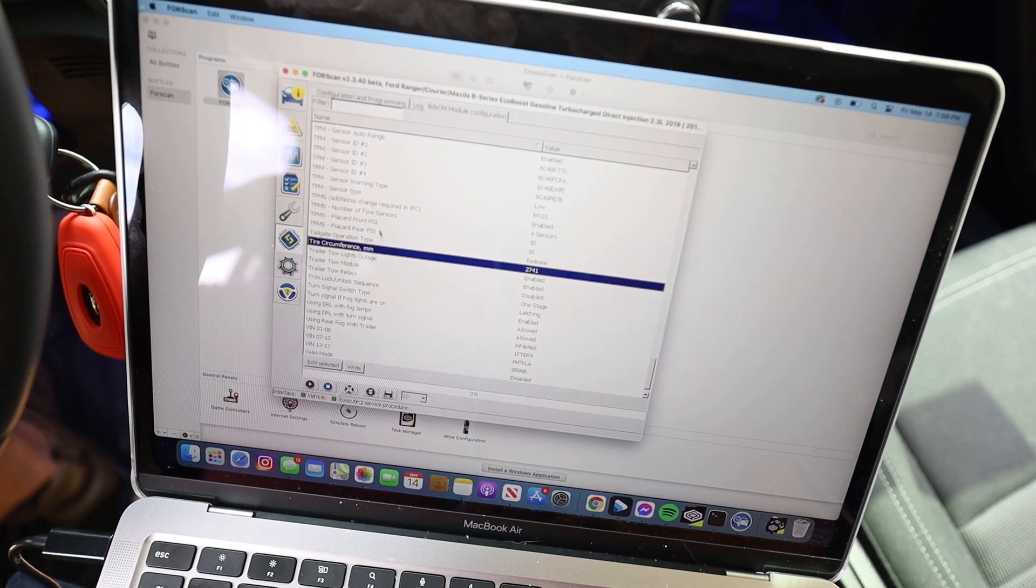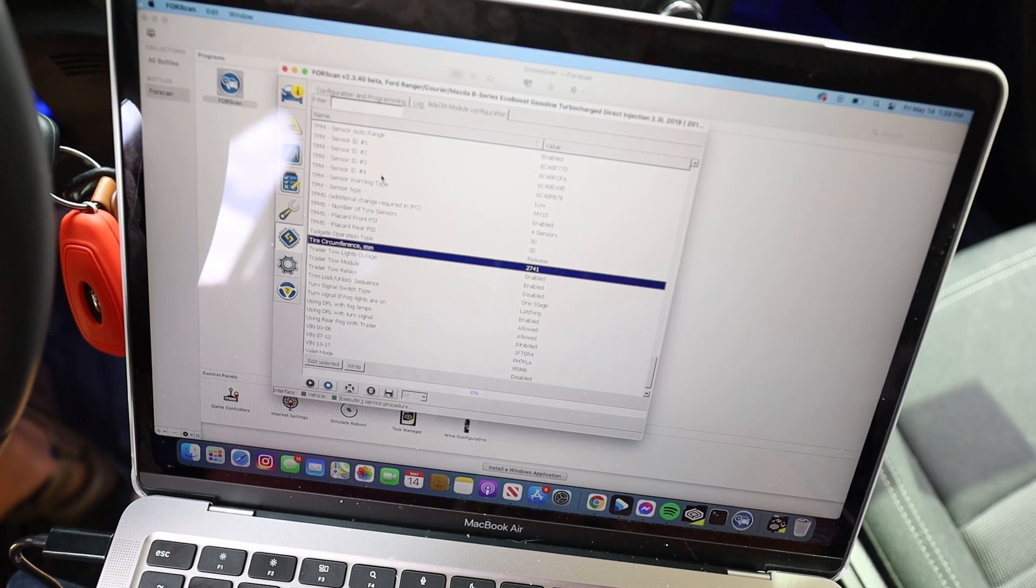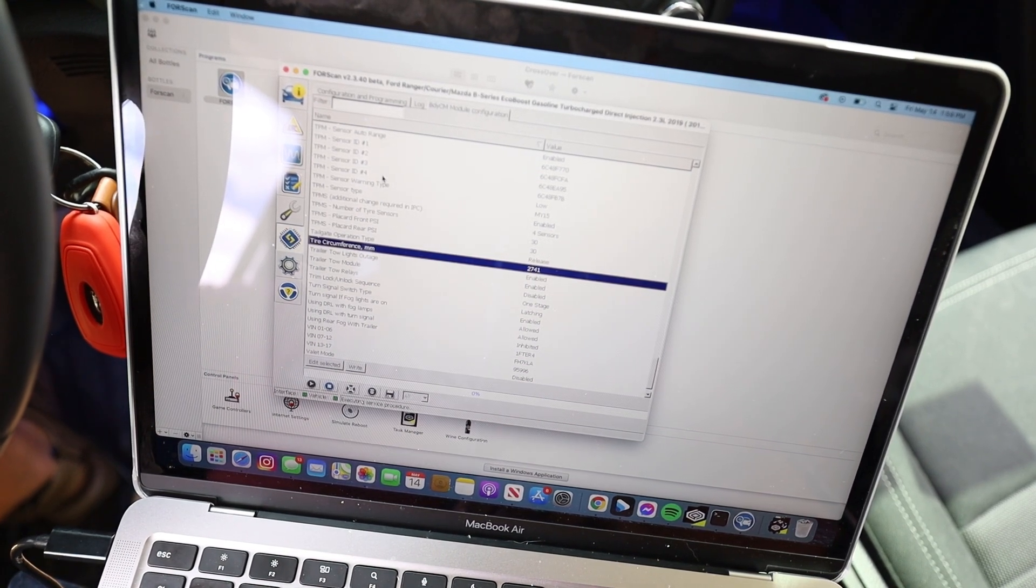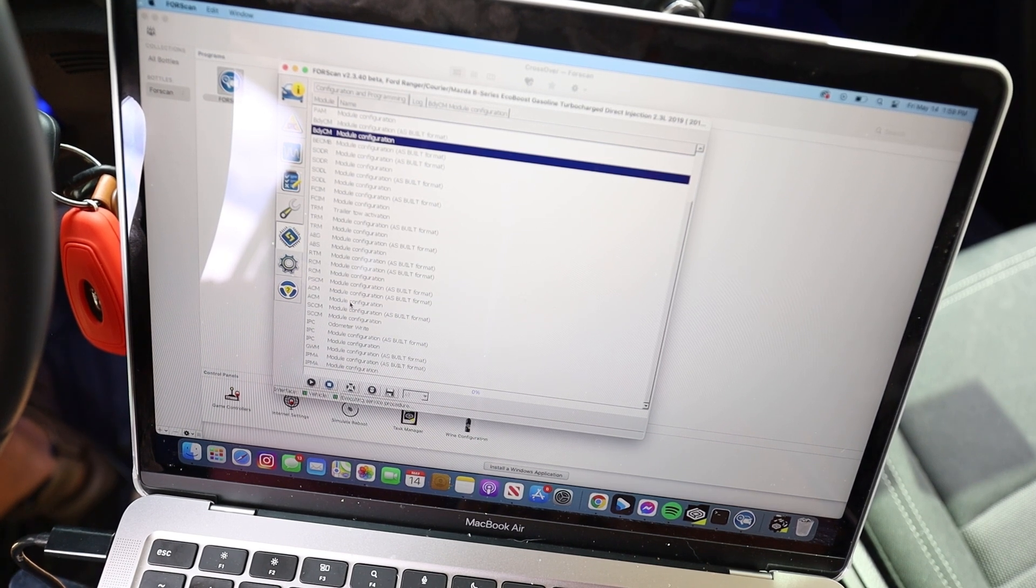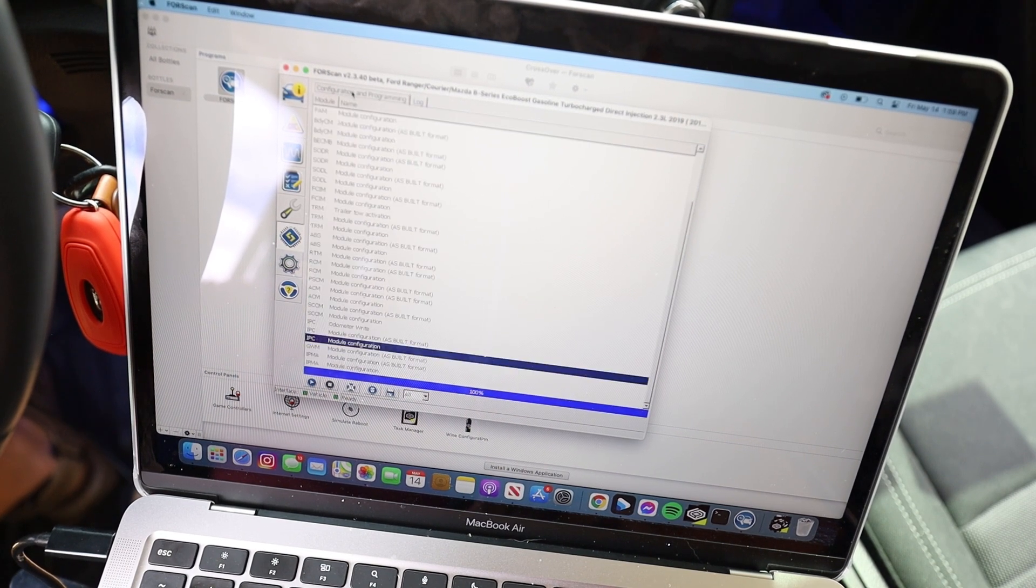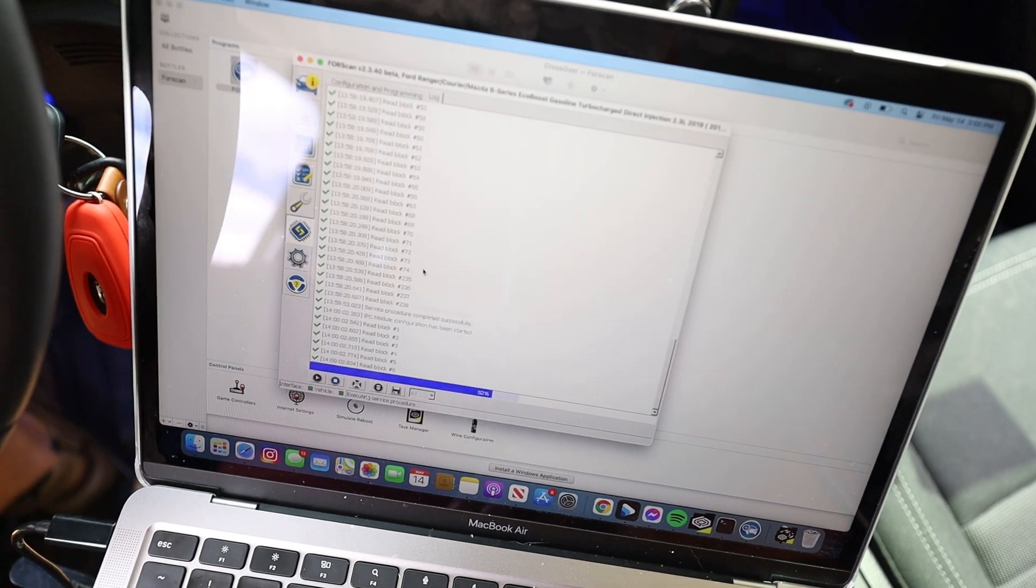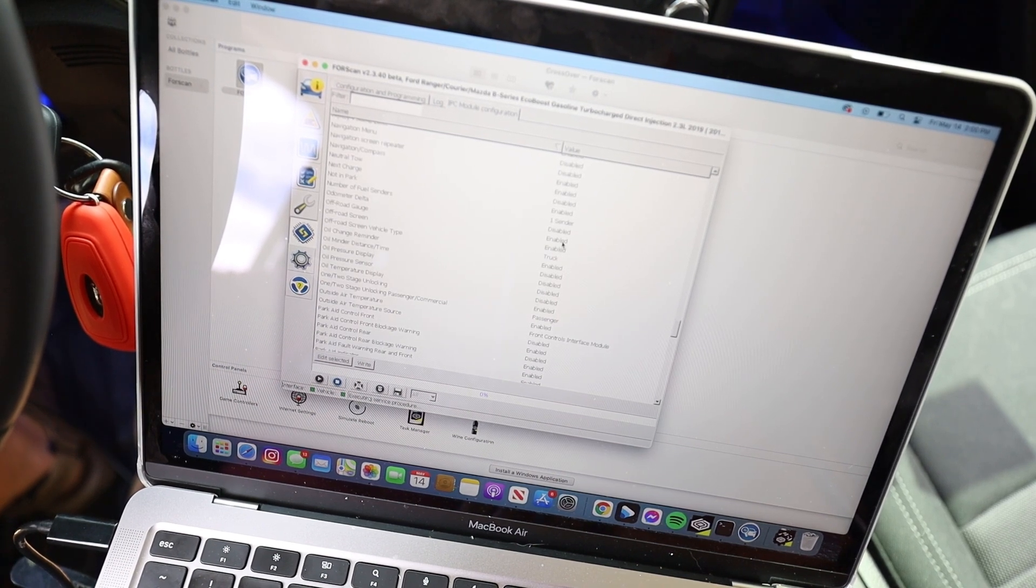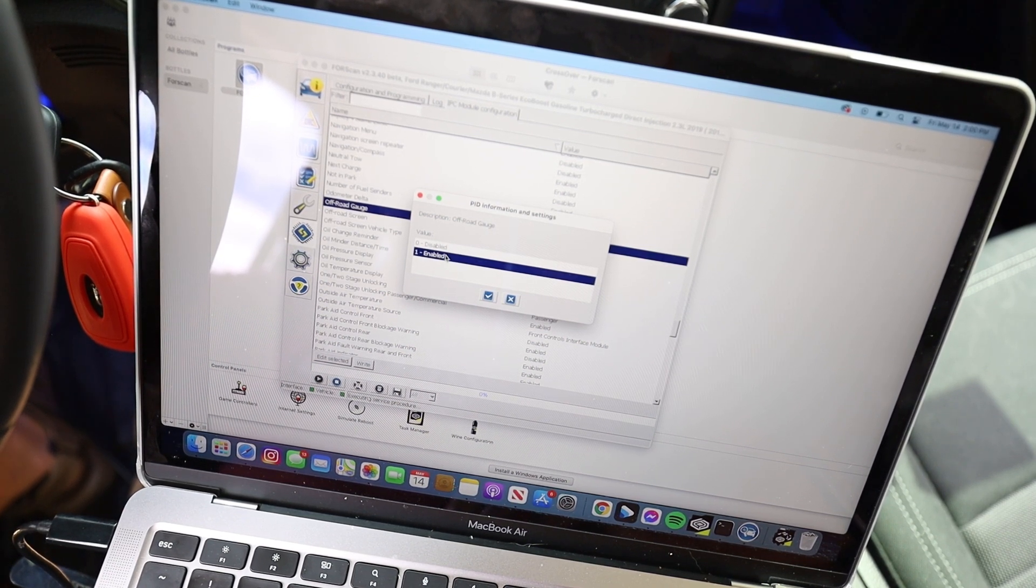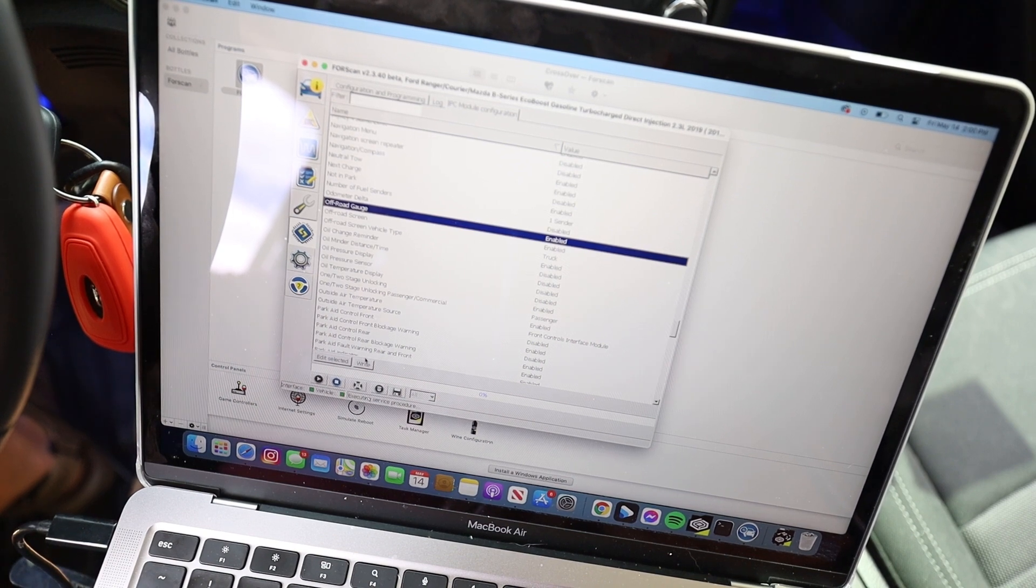So the next thing, adding the off-road gauges. So here's a picture of the off-road gauges on my XLT. It is a non-FX4 package Ranger. It had no FX4 options, but you can add this off-road gauge set by doing the following. You're going to go back to configuration and programming and you're going to go down to IPC module configuration. Set it to MS CAN bus. And then it is under off-road gauge and it gives you a zero or one binary value. Zero is disabled, one's enabled. You're going to go ahead and click on enabled and I'm going to exit out of this because it's already been written. And then you're going to write that.